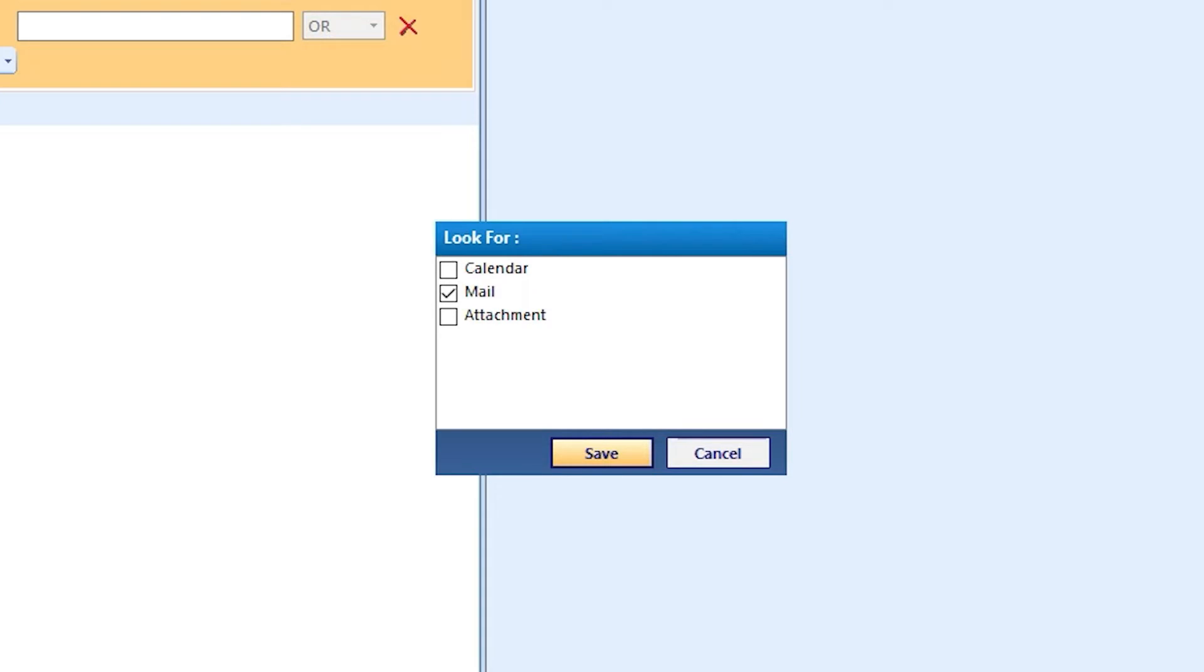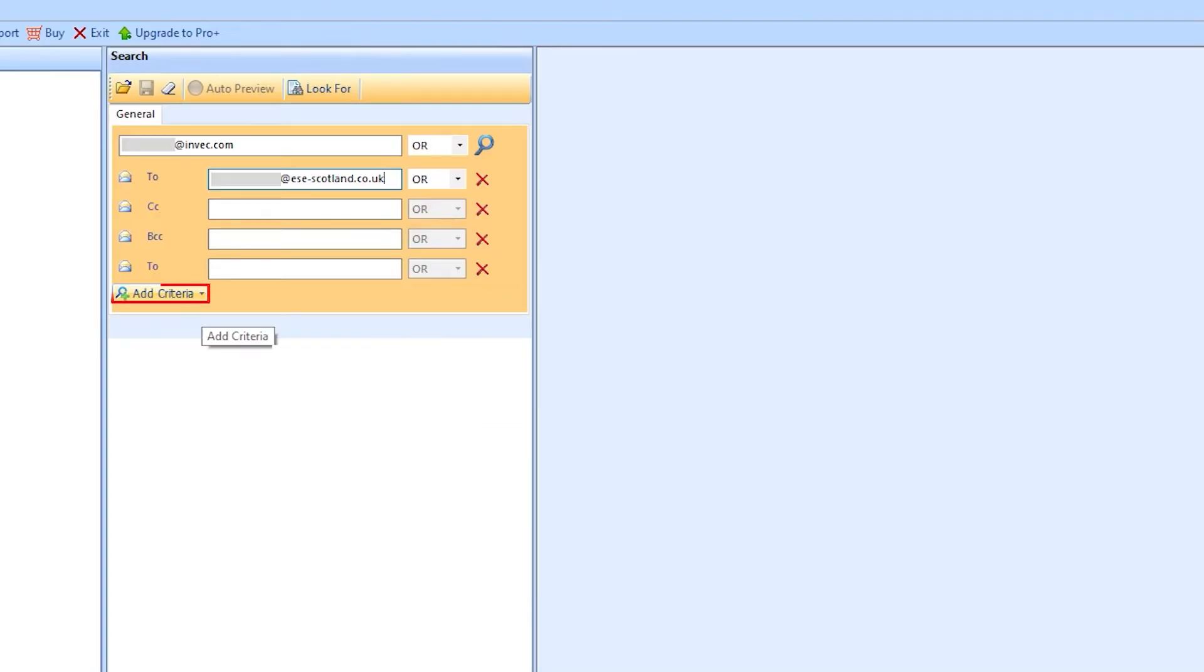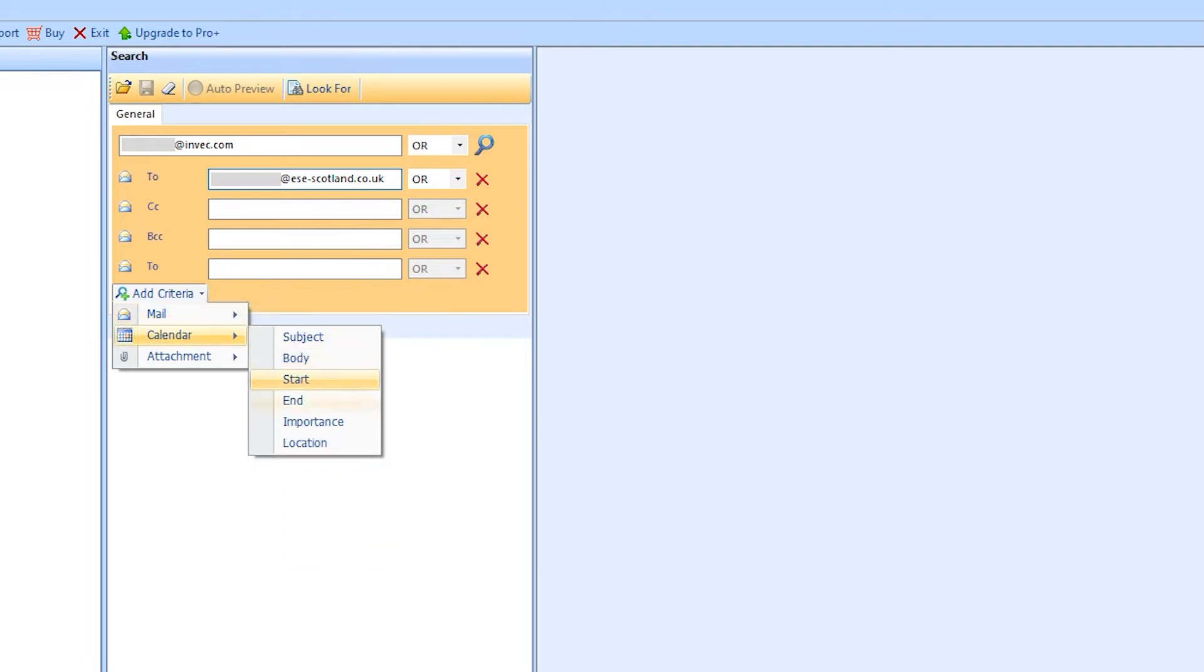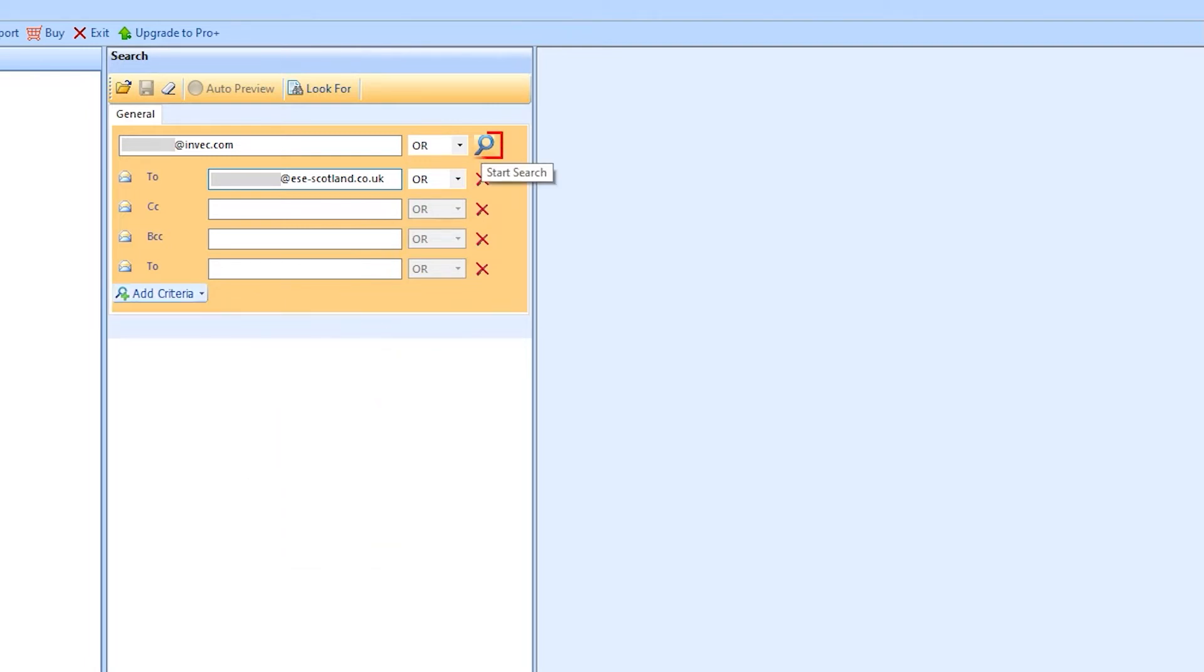After this, click on Add Criteria. A user can add criteria on Mail, Calendar, and Attachments on the basis of given fields to make your search more specific. After applying all the filters, hit on the Start Search button.